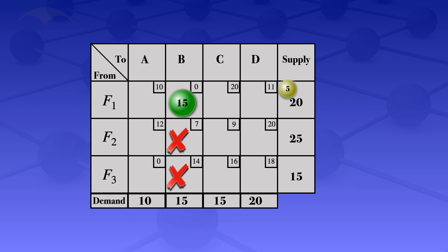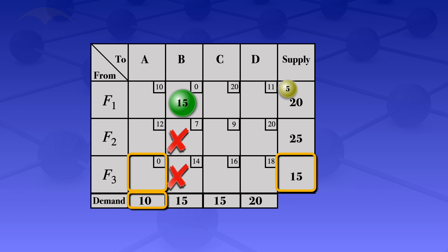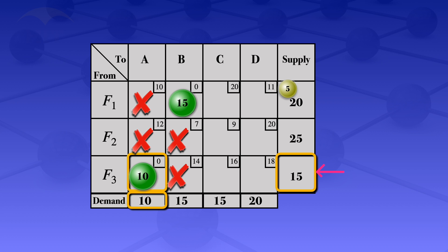The next step is to look at the next least unit cost among cells not yet allocated or crossed out. That next least cost is another zero, so we allocate in that cell. The supply constraint is 15 and the demand constraint is 10. We take the minimum of 10 and 15, which is 10, so we allocate 10 units there. This satisfies the demand constraint for that column, so we cross out all other cells in it. The row had a supply of 15 but we only allocated 10, leaving 5 remaining.